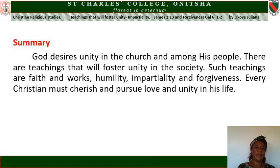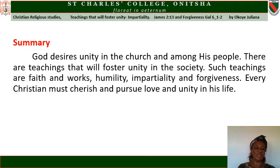The summary for this lesson is: God desires unity in the church and among His people. There are teachings that will foster unity in the society. Such teachings include faith and works, humility, unity, impartiality, and forgiveness. Every Christian will cherish and pursue love and unity in his life.